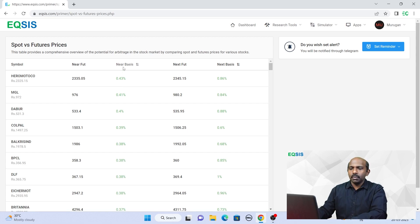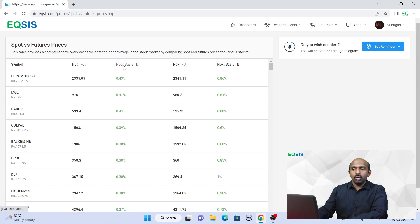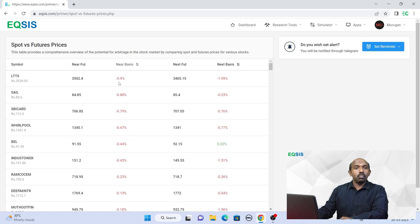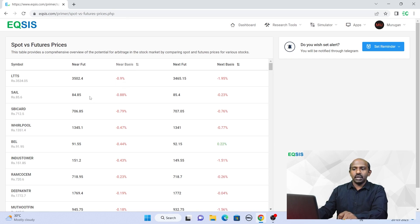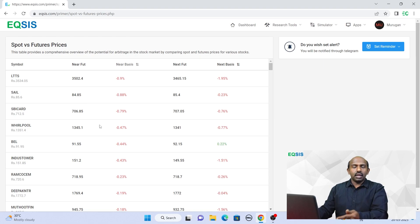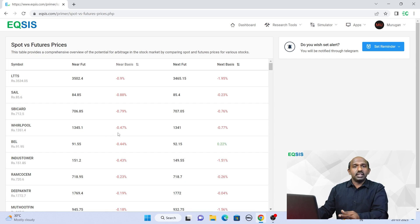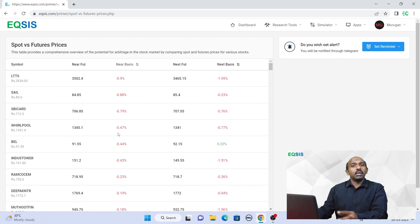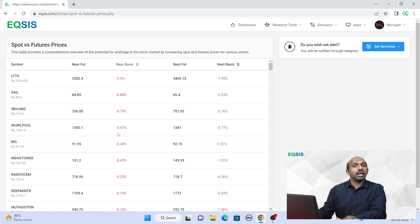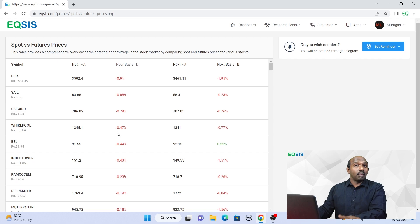Don't worry at this moment. Likewise, if you want to know about the reverse arbitrage, now you see that LTT is having about 0.9% and SAIL is having 0.88%. But if you want to be informed that any of the companies, let's say you want to be informed that TCS is having more than a 1% discount, then you want to be informed so that you can sell your shares and buy them in futures to capitalize on 1%. So you need some tool, right?